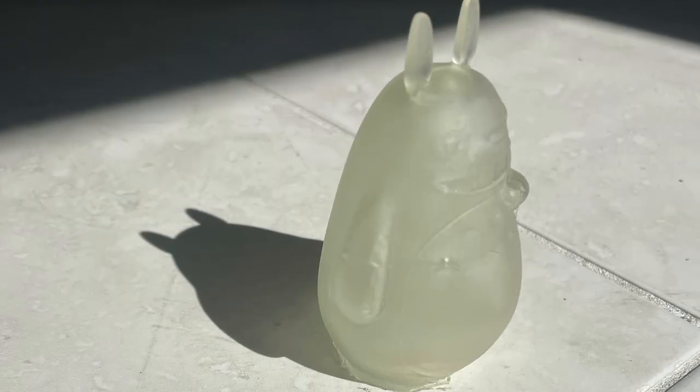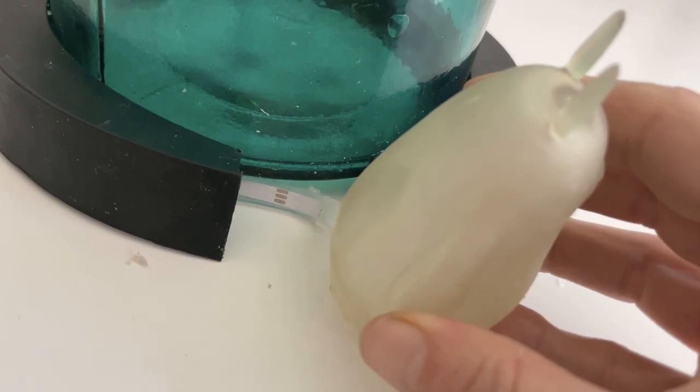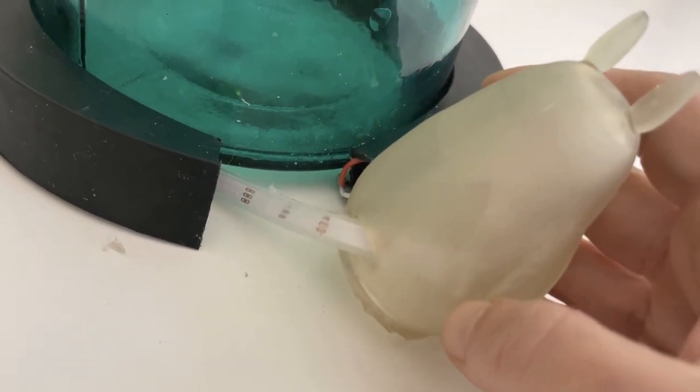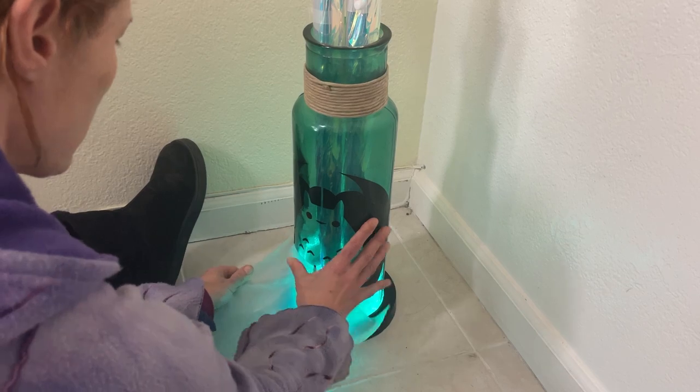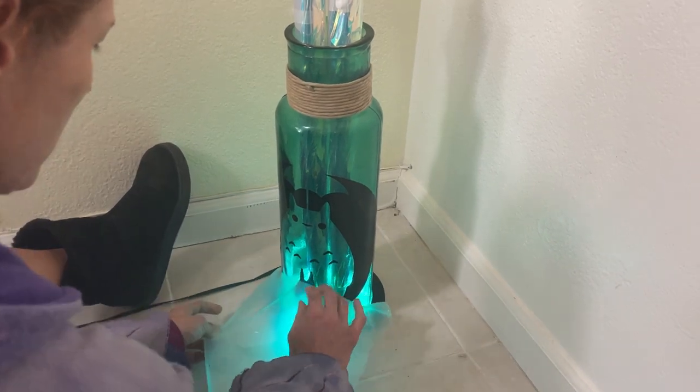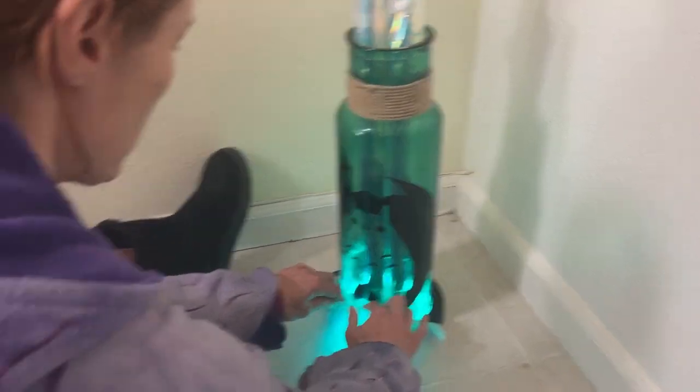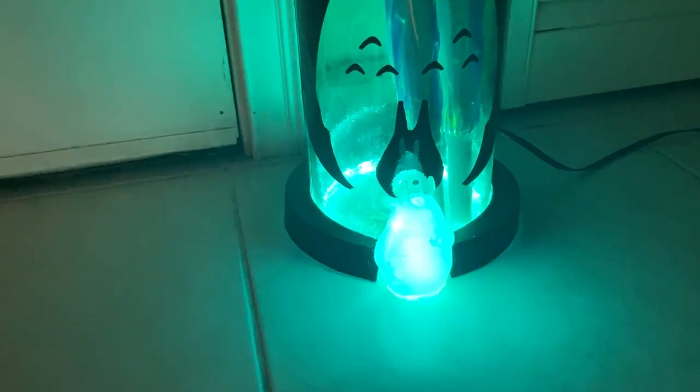Finally, I added a 3D printed Totoro figurine, slipping the end of the NeoPixel strip inside to make him glow. And to finish it off, I added a vinyl sticker that I cut on my Cricut vinyl cutter to bring the whole project together.